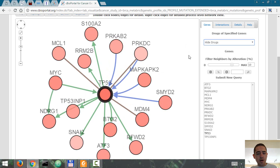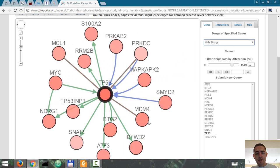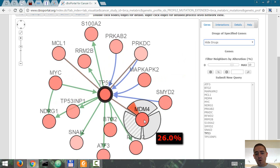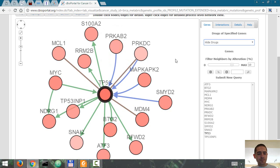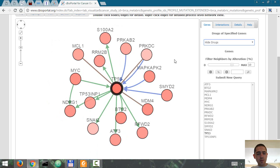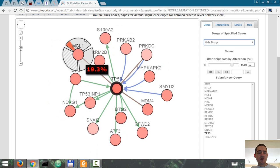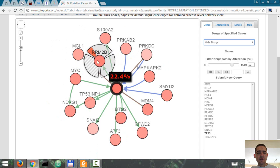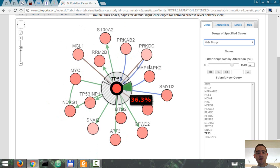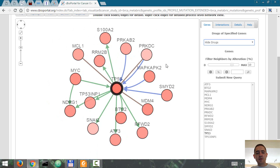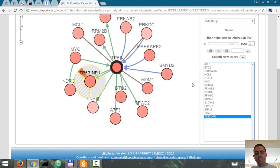Others that are highly mutated are MYC 26%, MDM4, and PRKAB. You can see the different shades suggesting how mutated each of these genes are. And also you have a list of them right here.